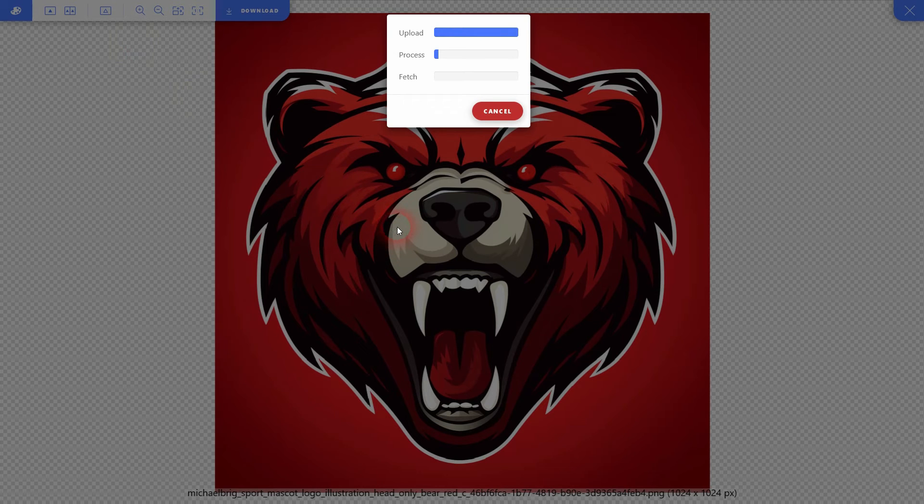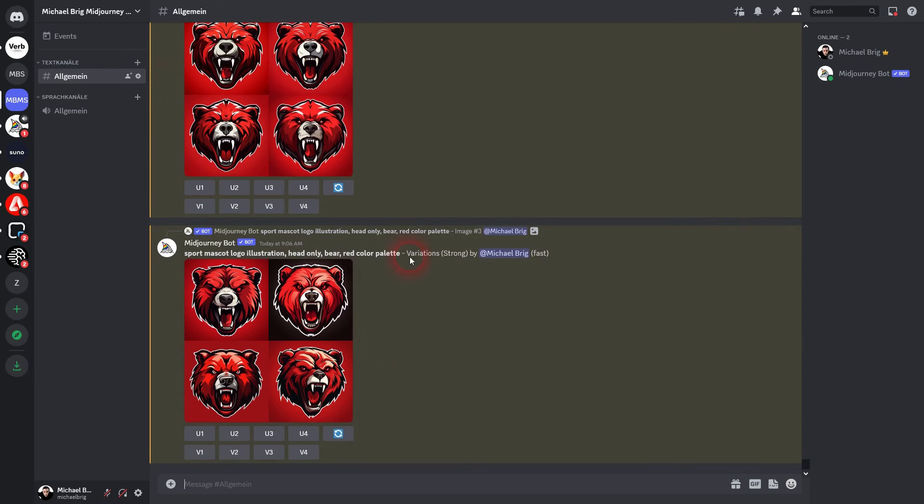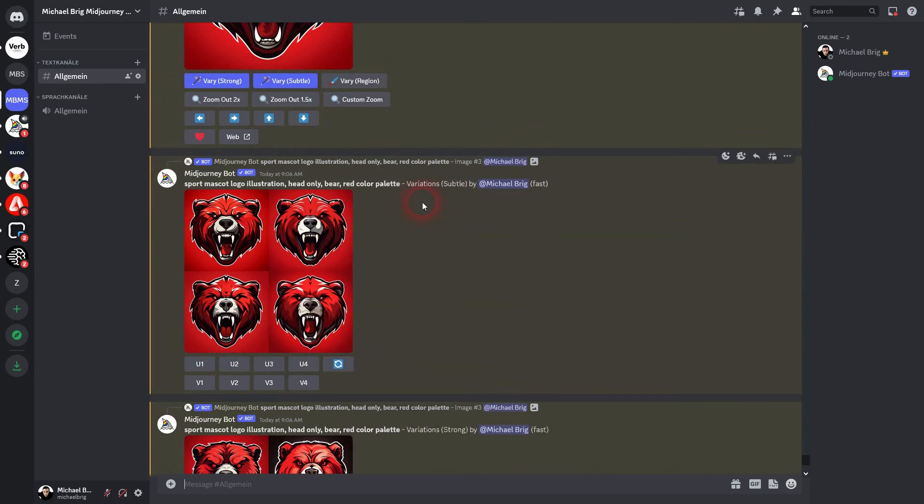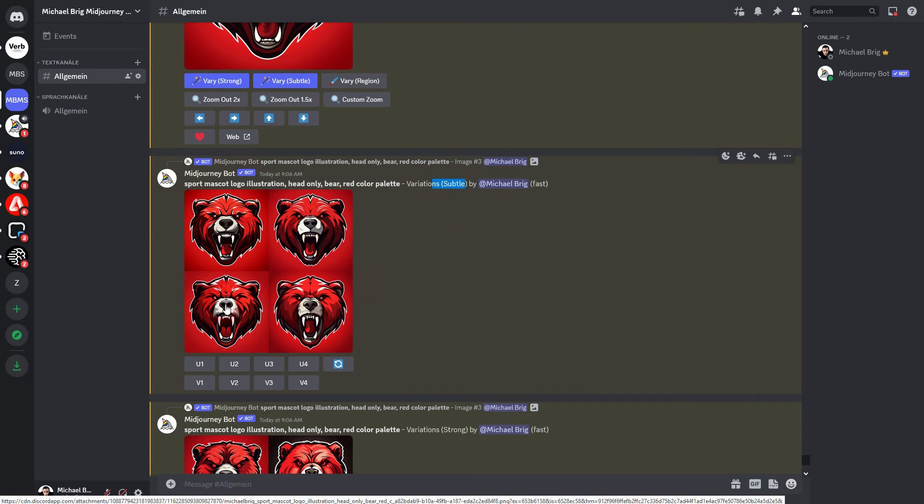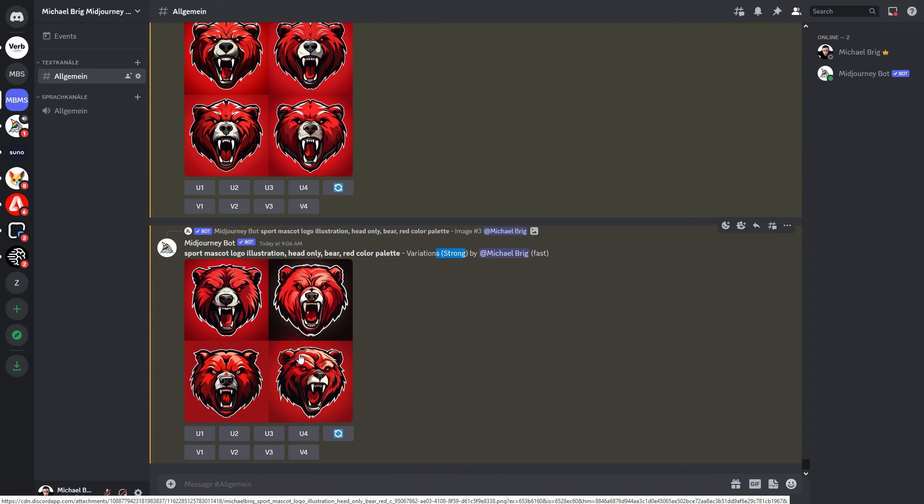We'll check our variations. Here is subtle. And here is strong where we even have a little bit of a tilt in the head right here.